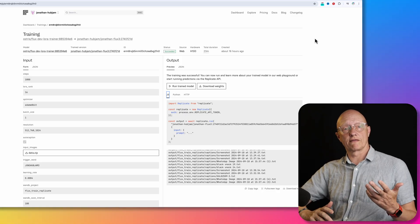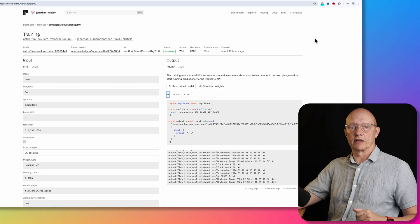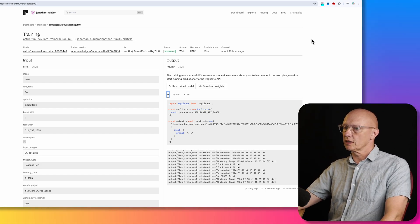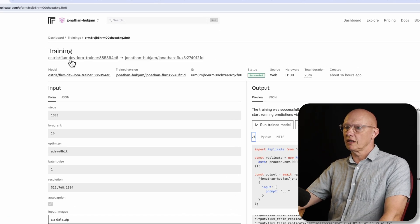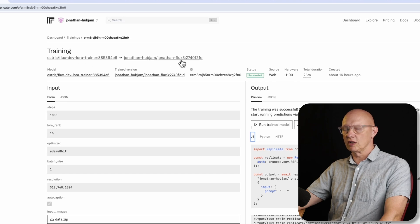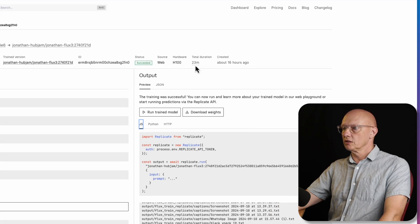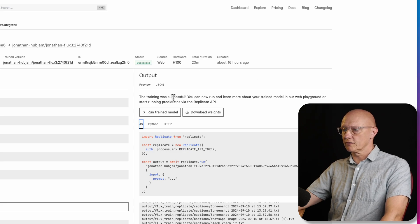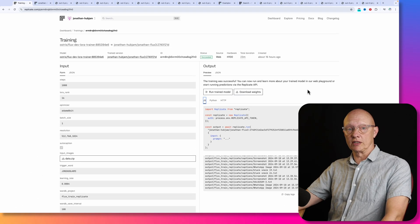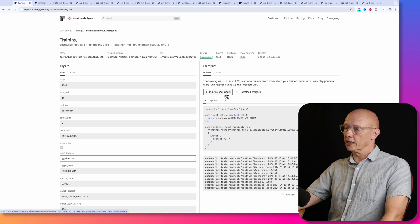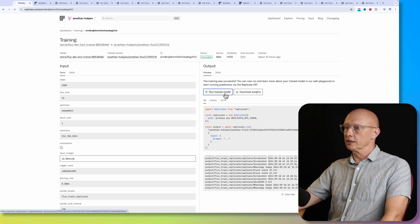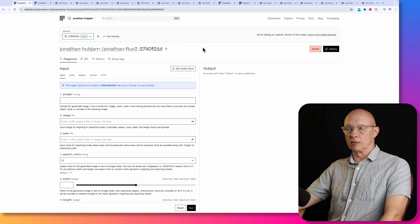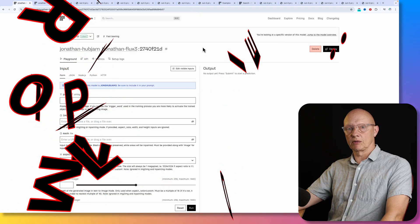So we'll leave that running and come back to it. So about 20 minutes have gone by, and now we have our training completed. So as we see here, it says training flux dev Laura trainer, Jonathan flux three, status succeeded, duration 23 minutes, and the training was successful. So now we can run our trained model. And we can do that by clicking this button here, run trained model, and it will open up our trained model.